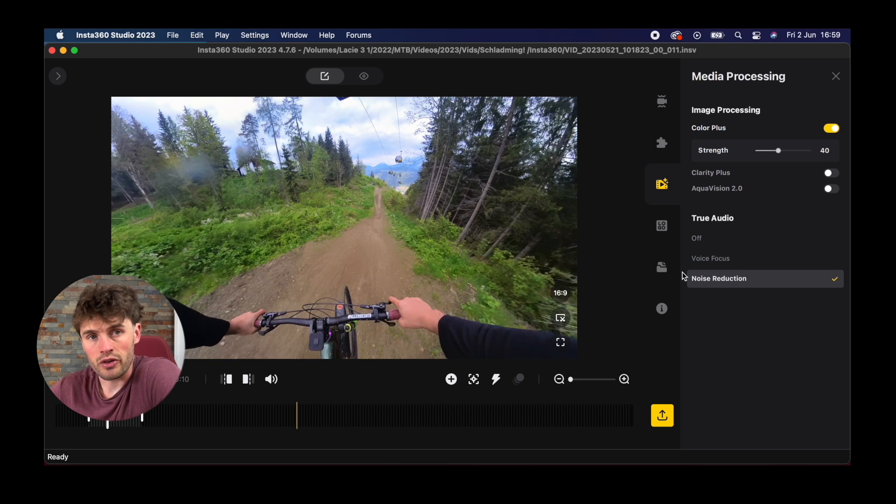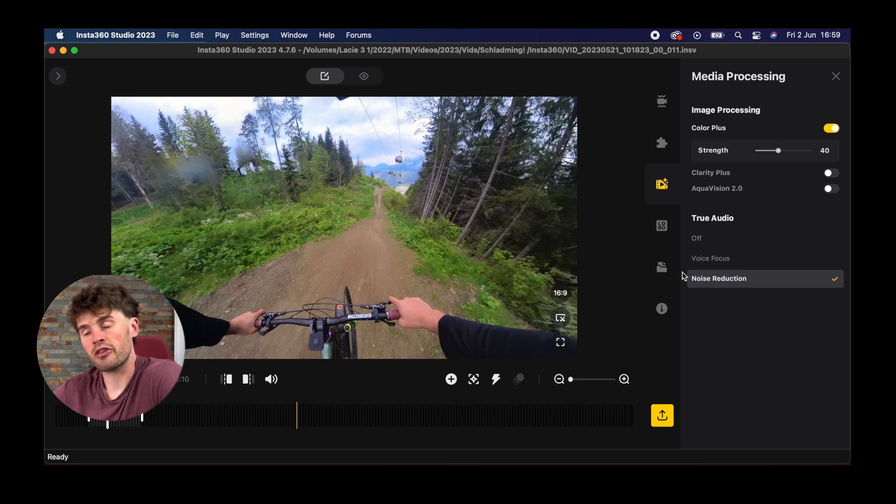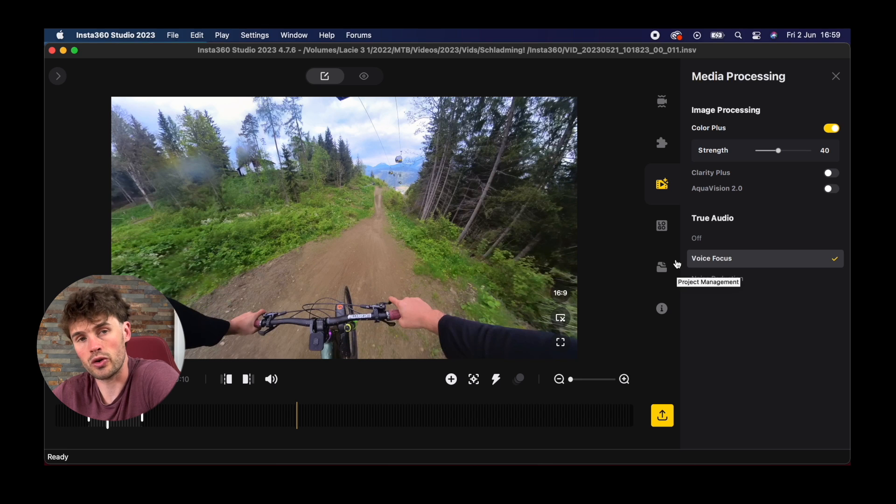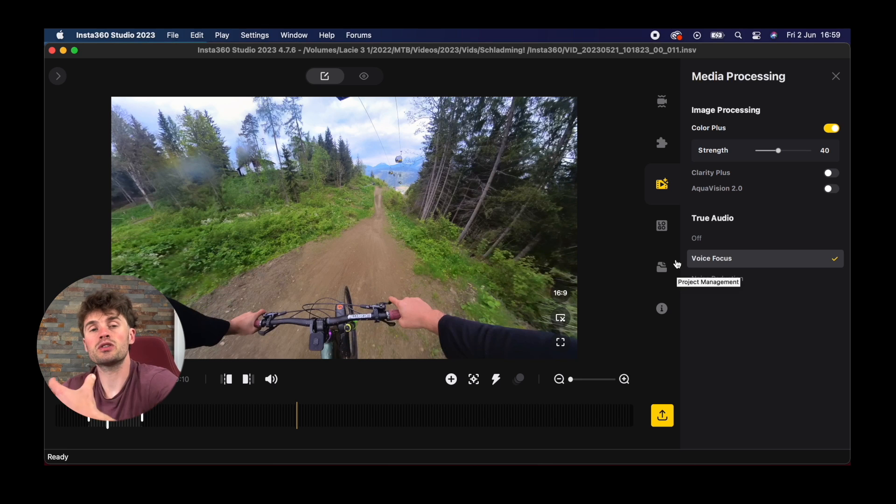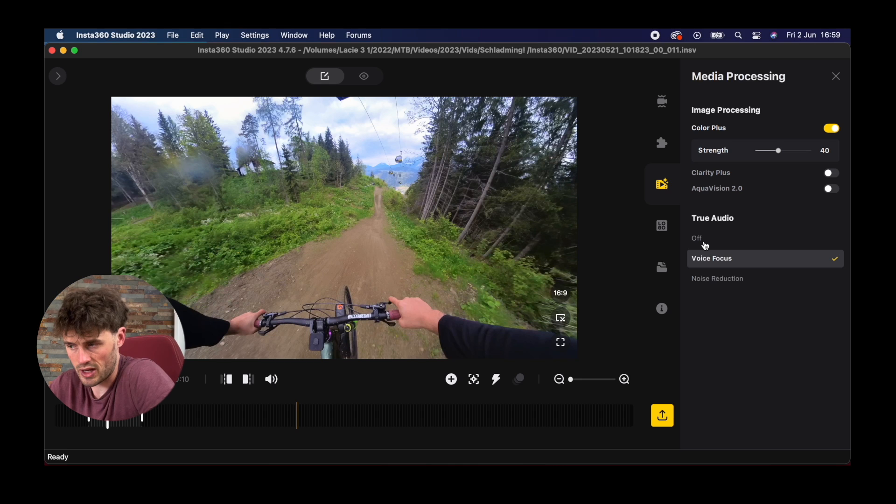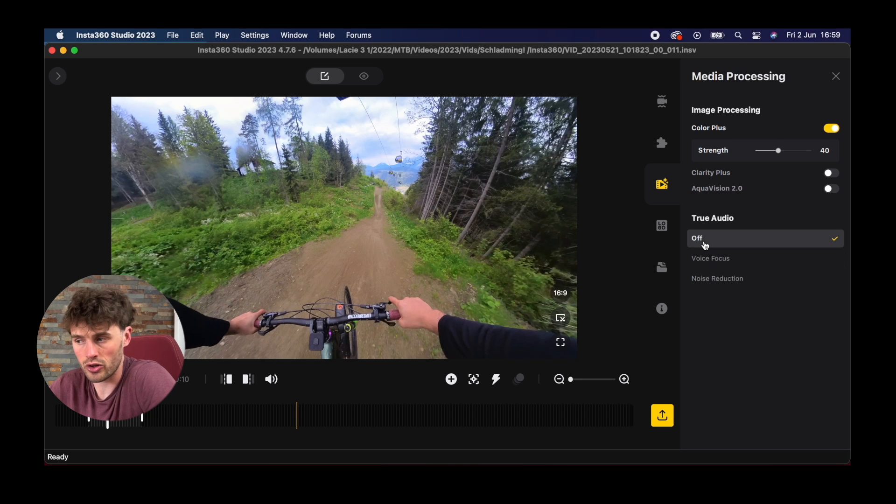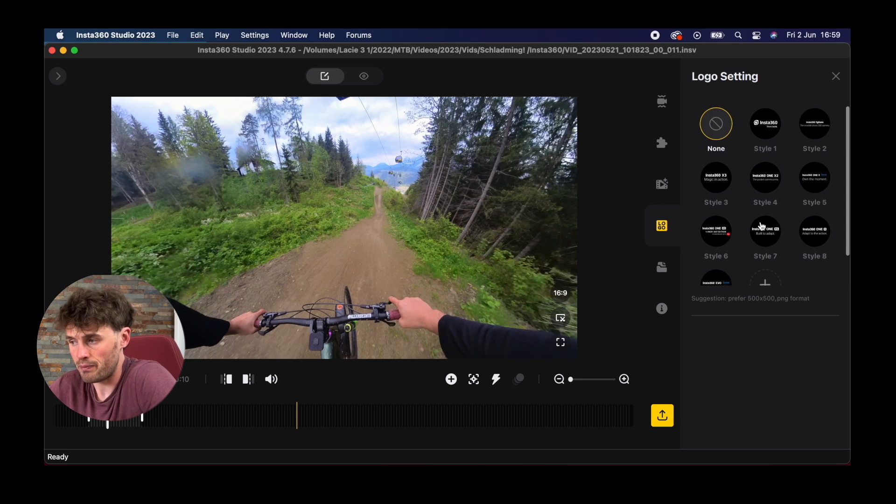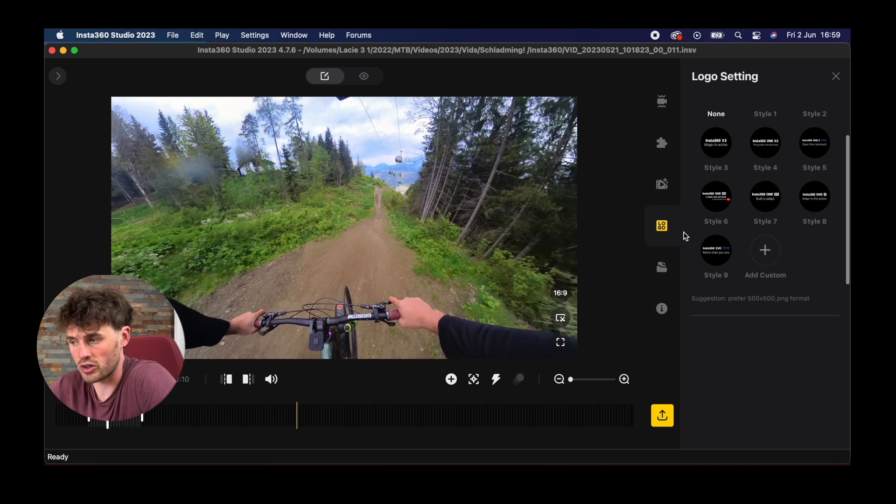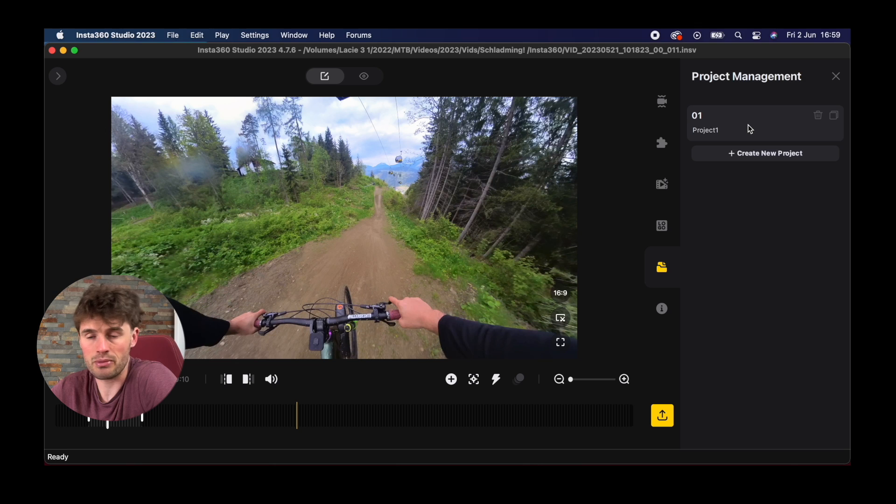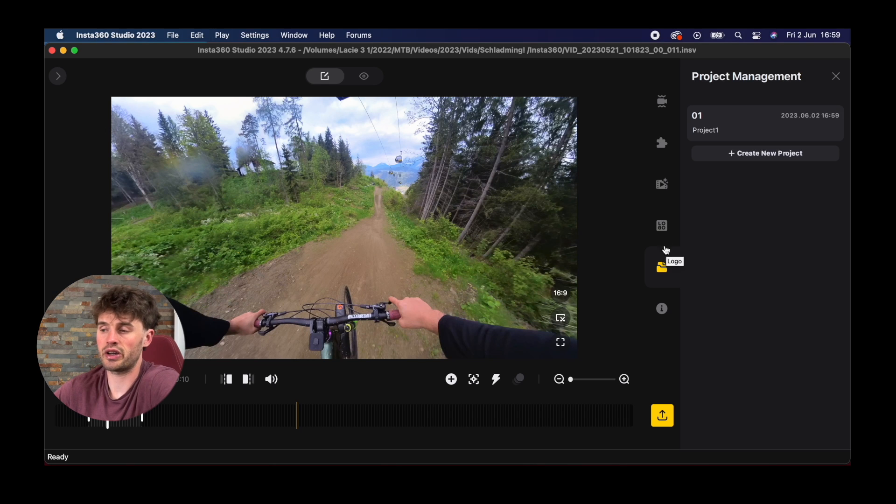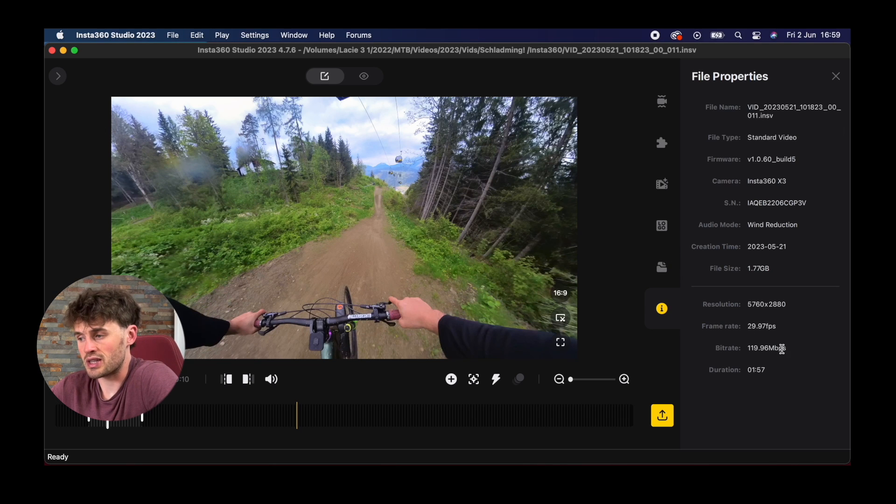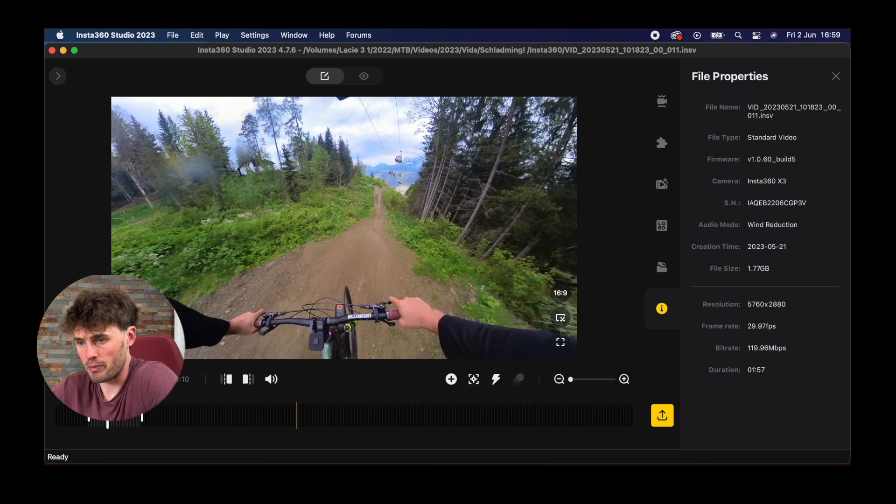Then we've got true audio as well. We can reduce noise so if you're outside and you don't have any covers on your microphones then you can noise reduce things. Voice focus if you are wanting the camera to focus on the voice in your footage, that's the option for you. There's a logo option if you want to add logos to your clips. We can create different project management tabs here just to organize your footage. And we've got an information tab with all the information about your clip.